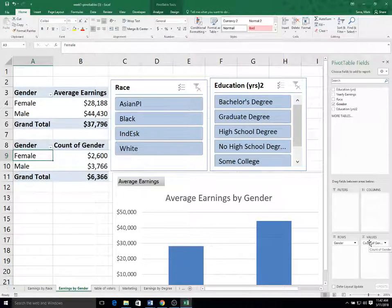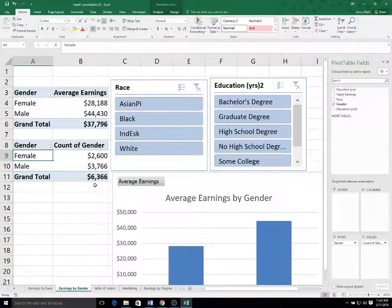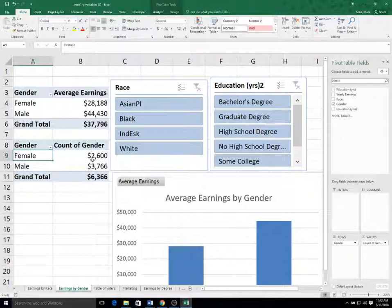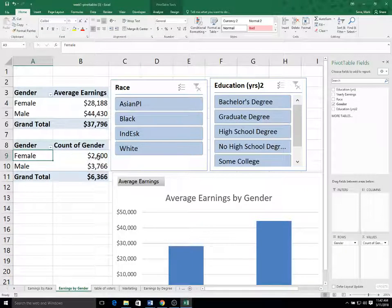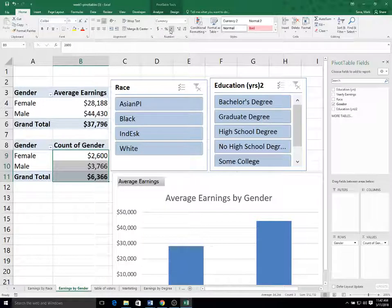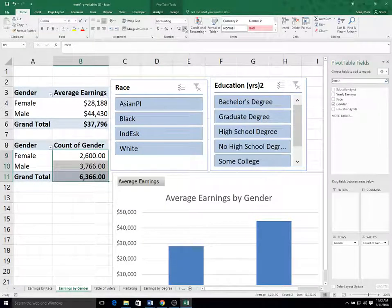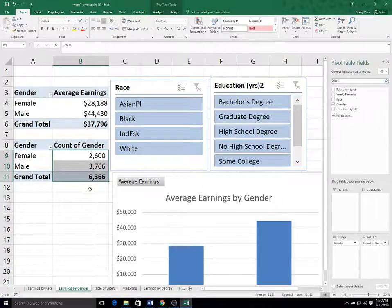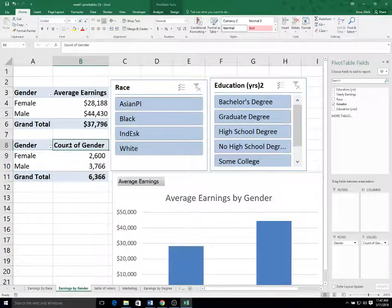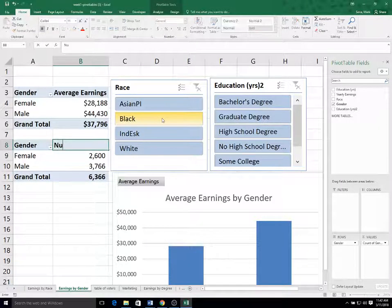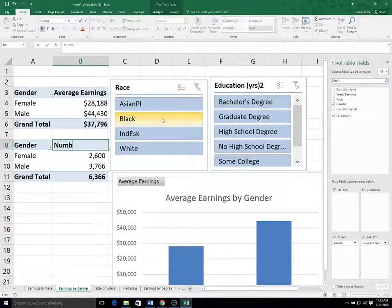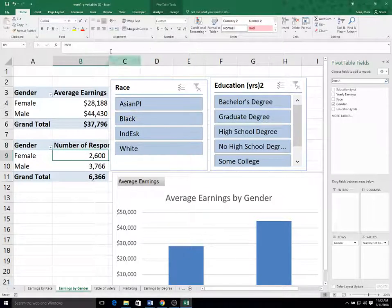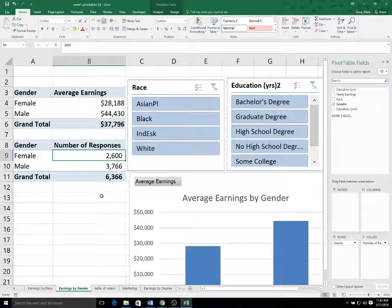And it's going to give me a count. So there's 2,600 females and 3,700 males in the dataset. Currently it's still formatted as currency. So I'm going to change this from currency to just a comma style. And then I'm going to get rid of the decimals. I'm going to call this number of responses.